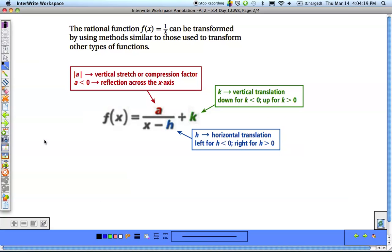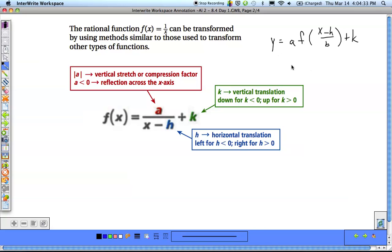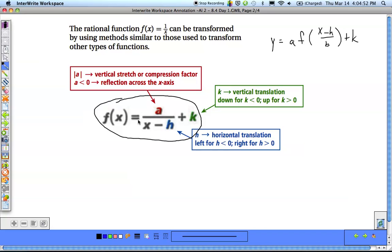When we talk about transforming these functions, we can transform them the same way we've done transformations on everything else. If we remember the equation a times f of (x minus h) over b plus k — we've used this for every type of transformation. 'a' was the vertical stretch/compression and reflection across the x-axis; 'h' was left or right; 'k' was up or down; 'b' is your horizontal stretch/compression or reflection over the y. This same thing applies to a rational function.